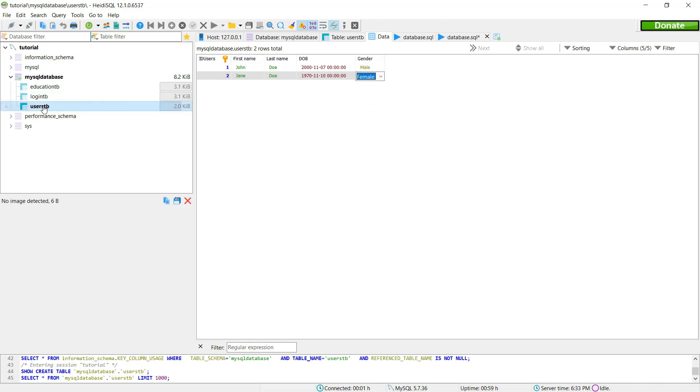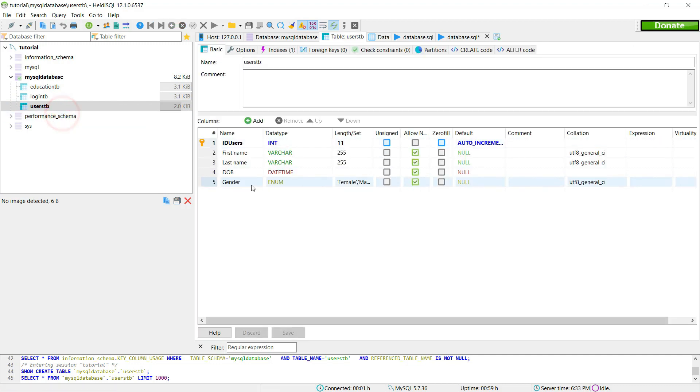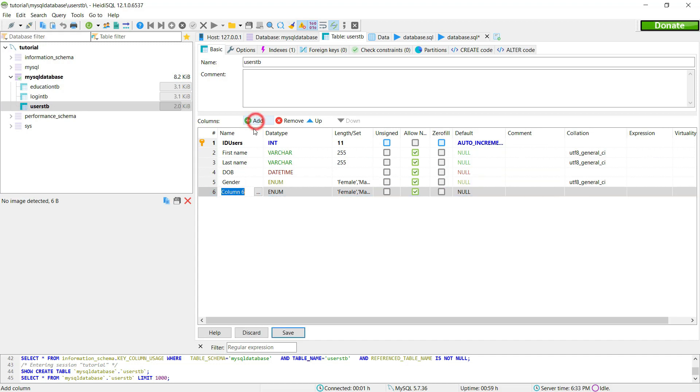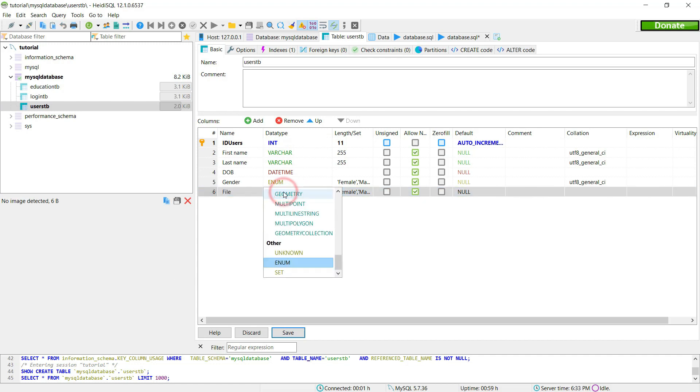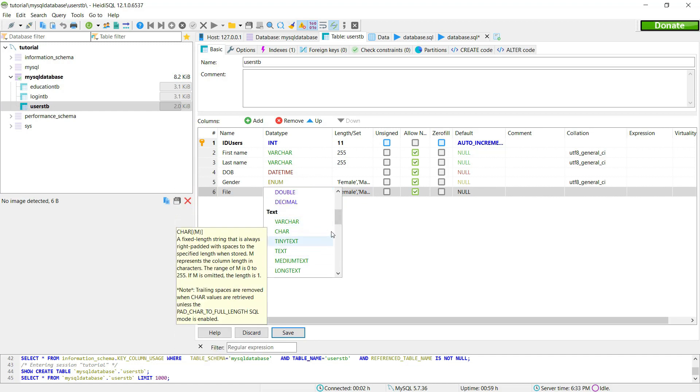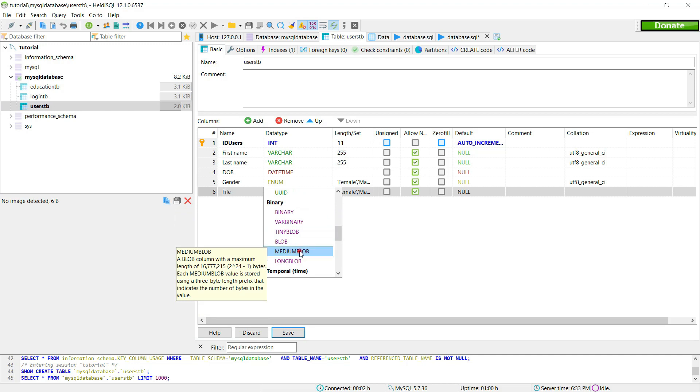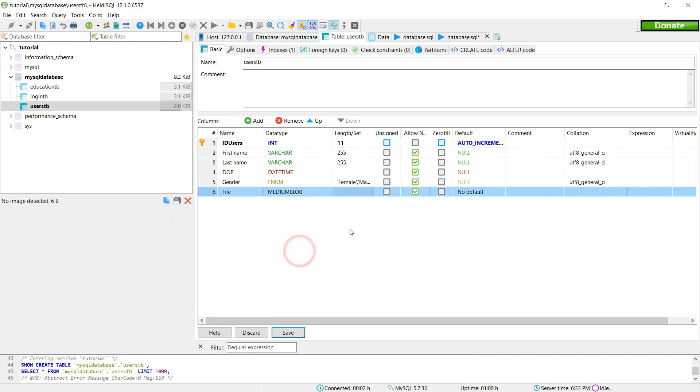Now let's imagine I want to add another field or column. I just click add. I can click here as file. And as for the data type I'm going to choose medium blob. So with a medium blob I can upload files up to 16 megabytes if I'm not mistaken. Let's save it.